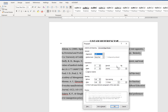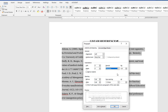In this menu, you can change your indentation to hanging unless your style guide specifies a different format. Under Special, select Hanging, and this should be displayed in the preview window.